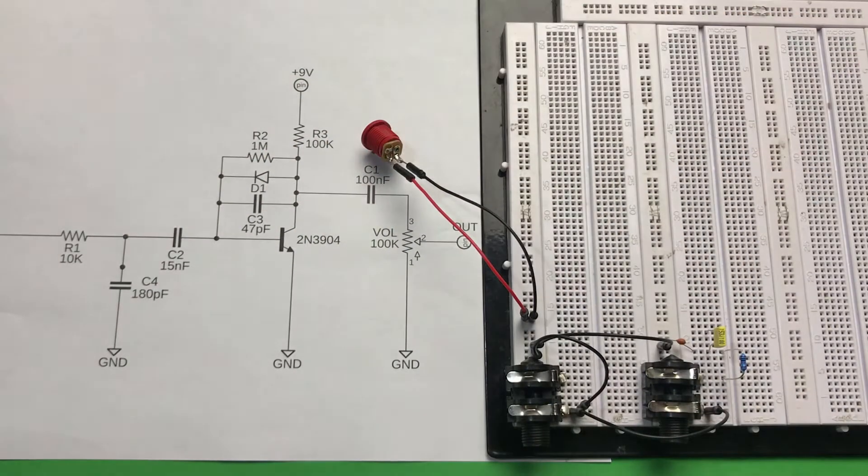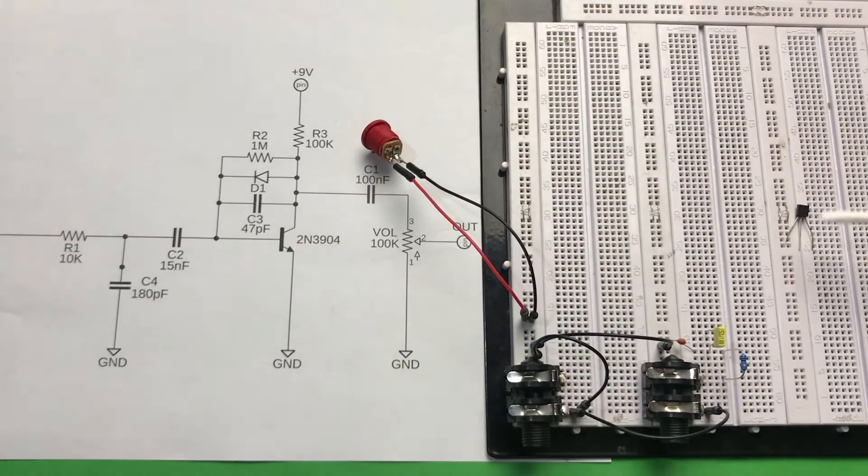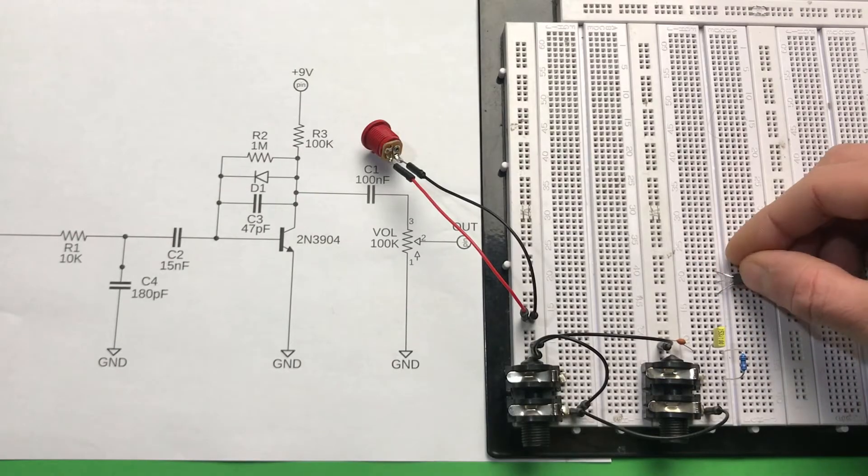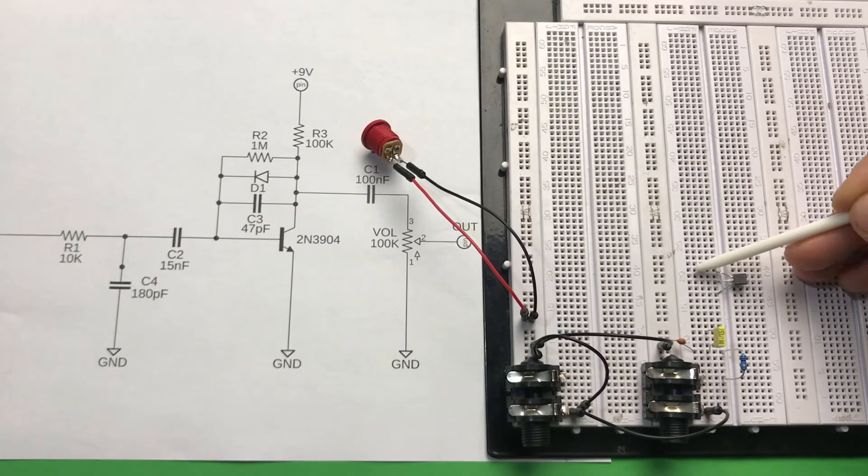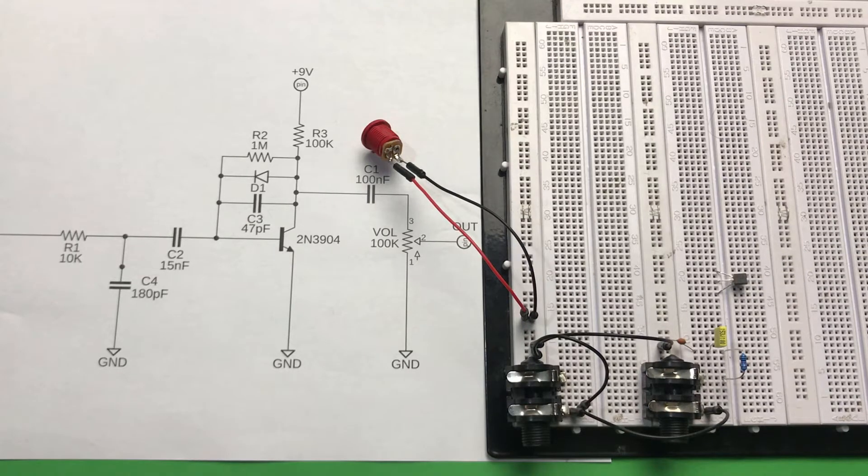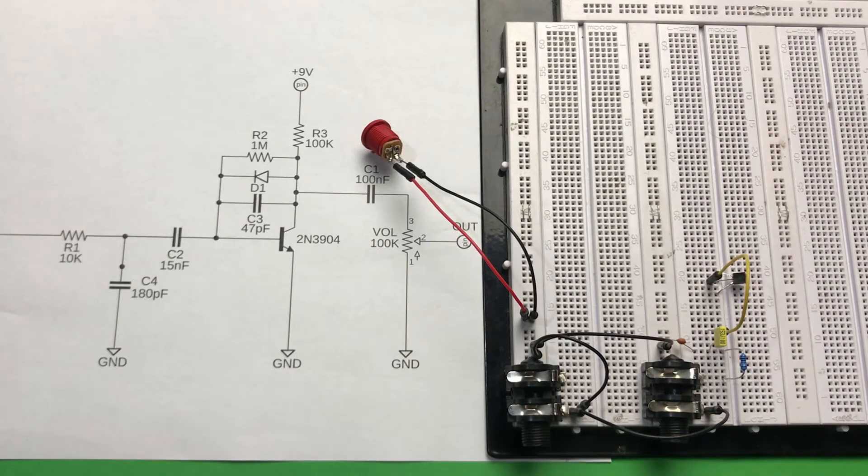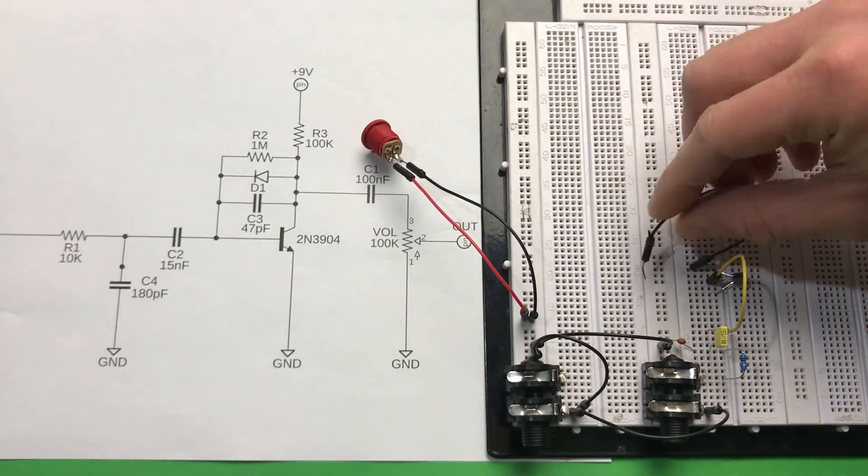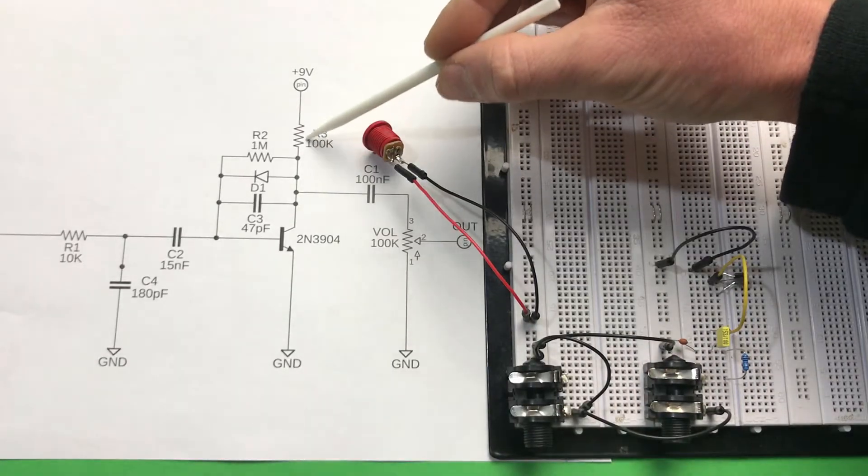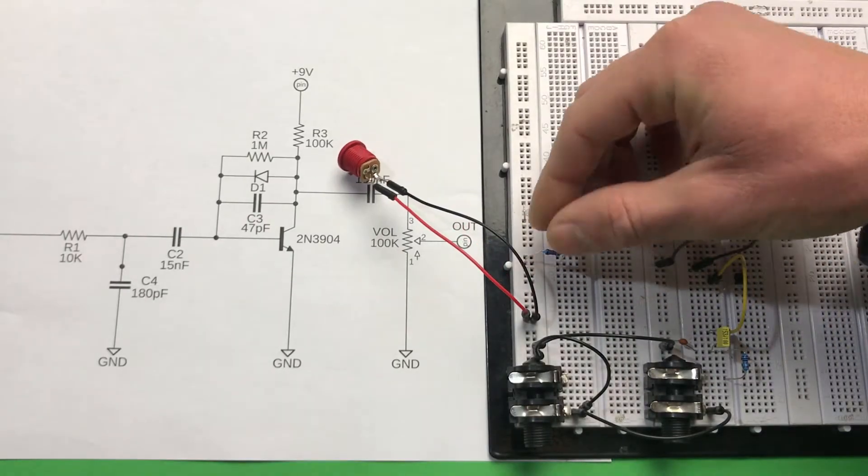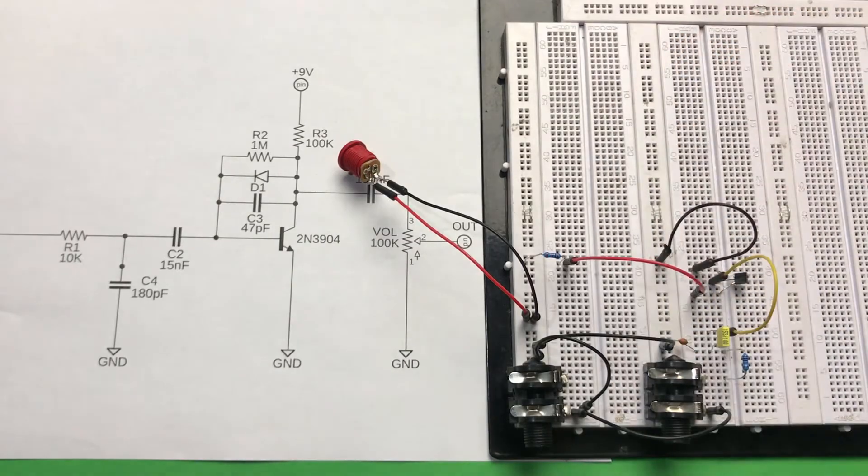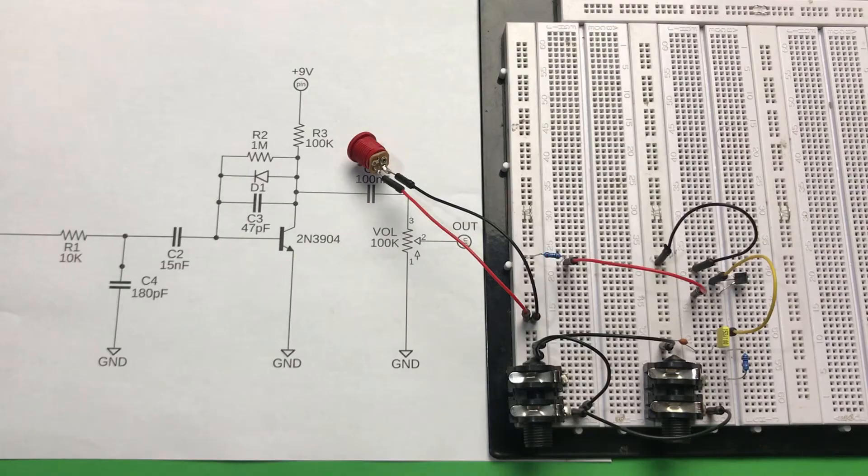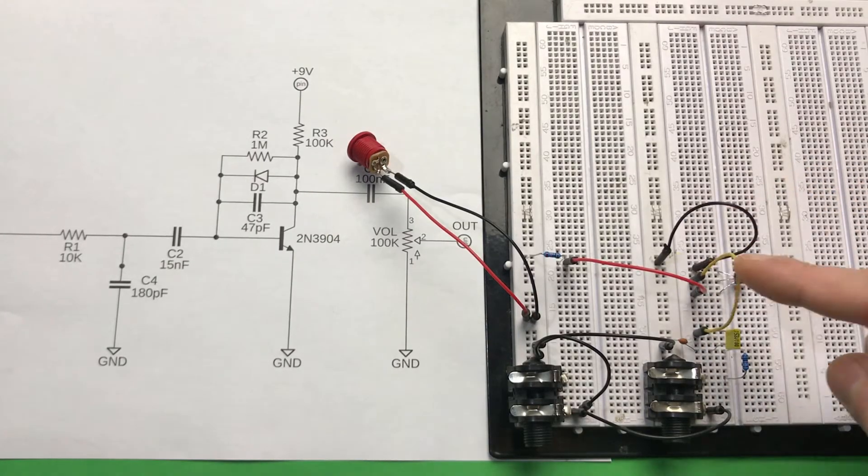Now let's connect transistor. We will use 2N3904. So first leg is emitter, second is base, and third collector. We always count legs from the left side when looking on the flat side of the transistor. So here's our collector, base, and emitter connections. As you see, base is connected with C2. So we need to connect second leg of C2 with middle leg of our transistor. Let's use cable for this. Emitter of our transistor is connected to ground, so just use cable to connect it to the negative rail. Collector is connected to positive rail through R3 resistor. So one leg of our 100k resistor to positive rail and second leg to our collector. As you see, all those parts are connected between collector and base. For better vision I will change this yellow cable, but it's still connected to our C2 and base.